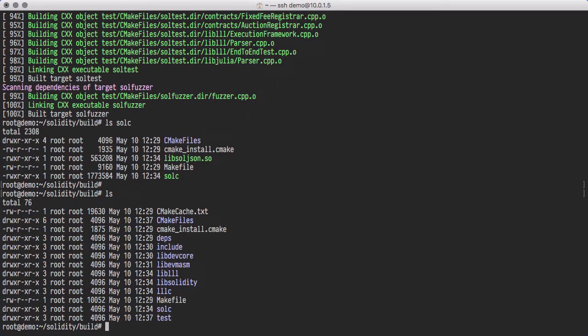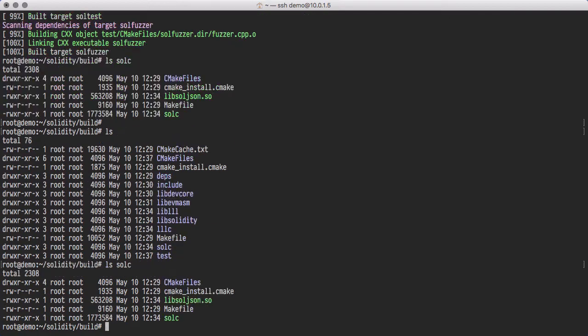If you look in the SolC directory, you'll see the Solidity compiler binary, SolC. And if you look in the LLLC directory, you'll see the LLL compiler binary, LLLC.